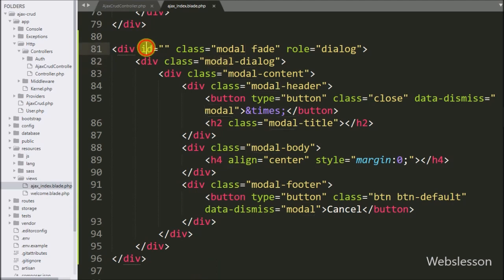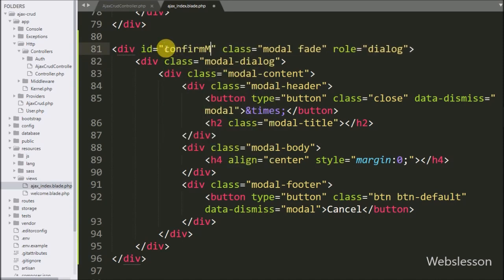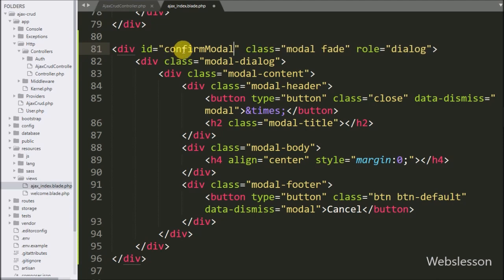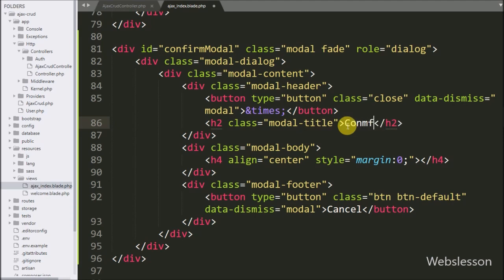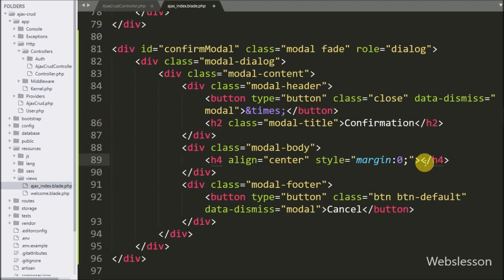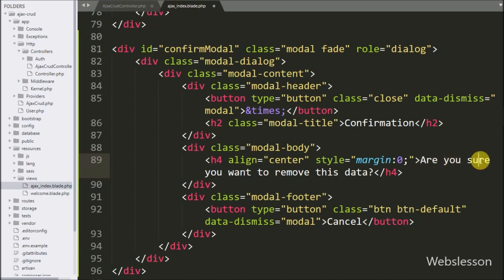In the Bootstrap modal, first we have written ID equal to 'confirm-modal'. We will use this ID attribute for the pop-up modal box in jQuery code. After this, we have changed the modal title with text like 'Confirmation'. For displaying the message, here we have written 'Are you sure you want to remove this data?' — this message will be displayed under the Bootstrap modal.